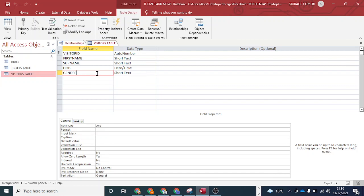The four types of validation checks include presence, type, length, and range. I'll be looking at these closely as we do it practically.